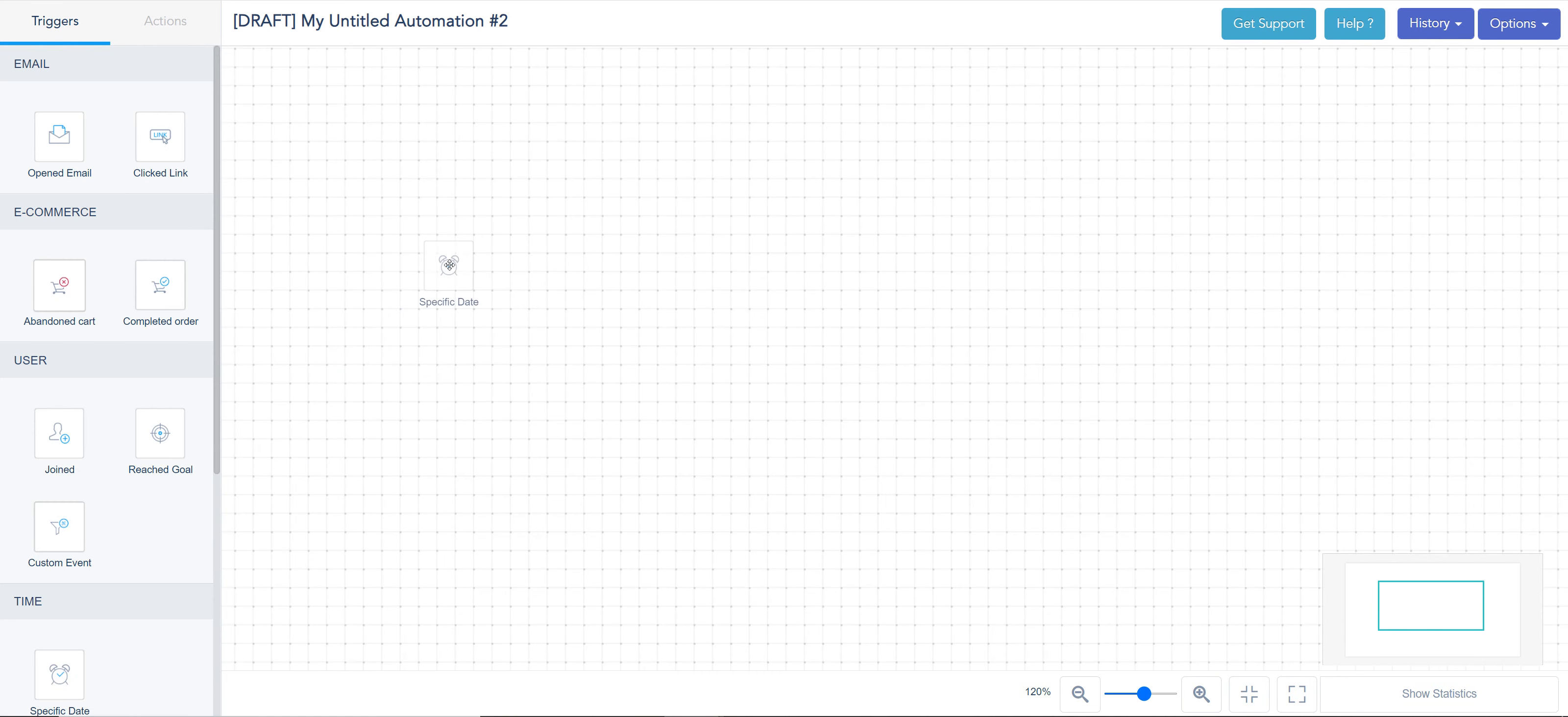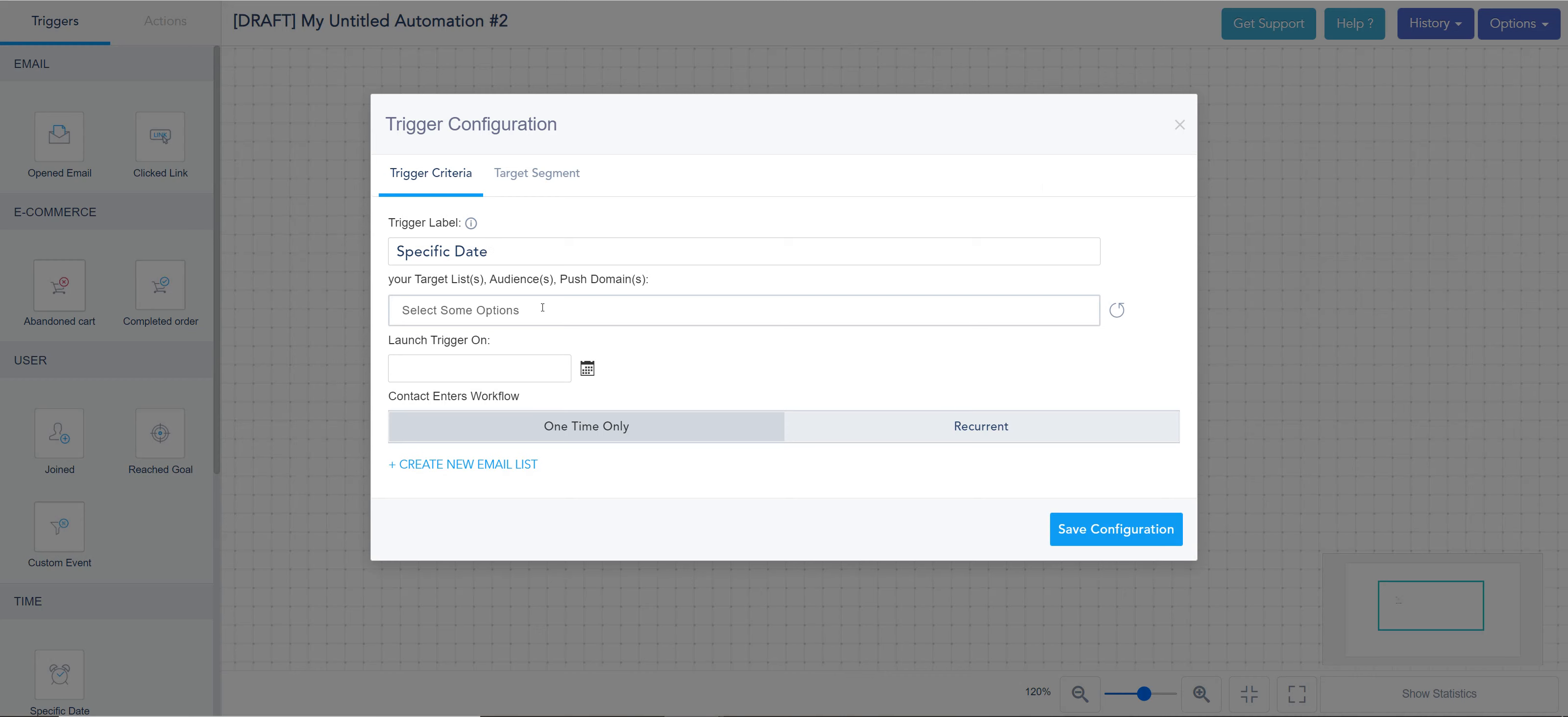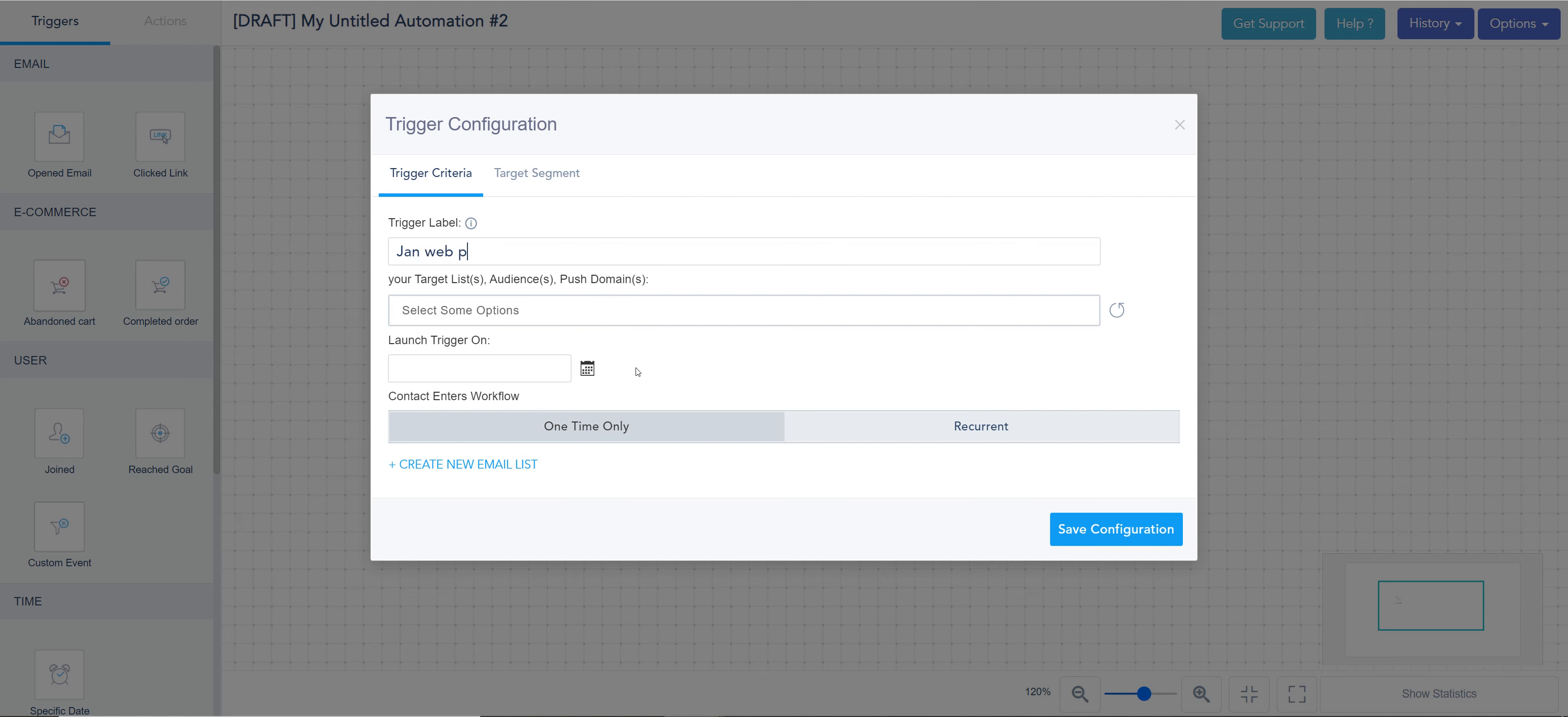I can do a date-based trigger, which technically waits or executes on a specific day. So I'm gonna say maybe January broadcast, web push broadcast. This is the label for the thing.